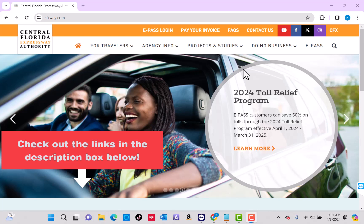Hey guys, this is Northville Tech. In this video, we're going to show you how to pay your ePASS invoice. We will also put useful links for your vehicle in the description below.